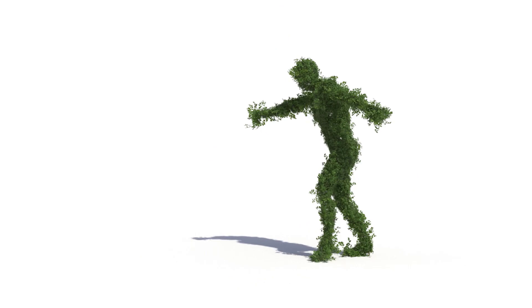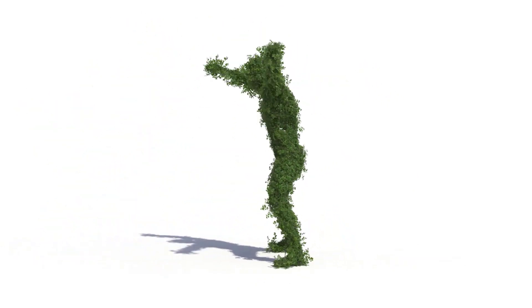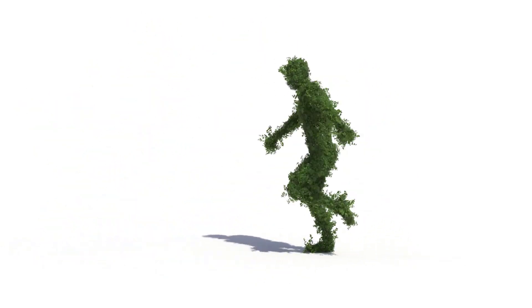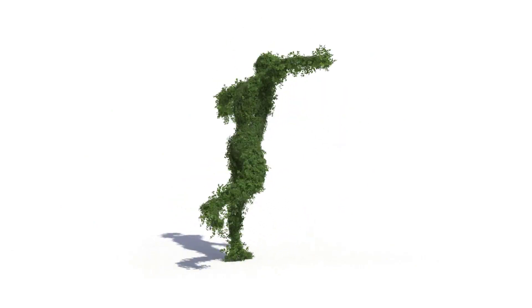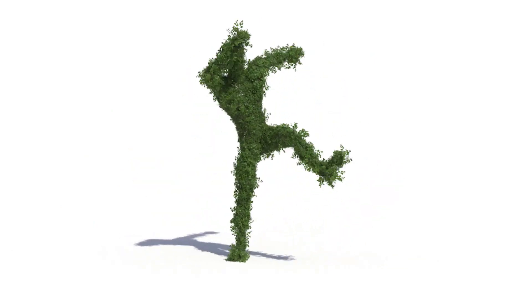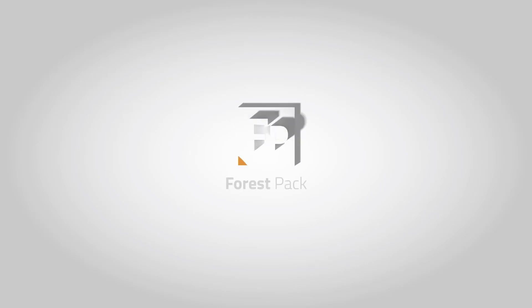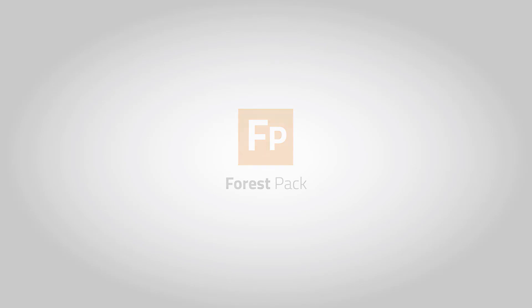There are a couple more small changes too. For example, V-Ray now uses the materials assigned to each custom object instead of the Auto Material. We hope you find these little changes handy. Give them a try for yourself. Forest Pack 7 is available now. You can find out more and download it from i2software's website.